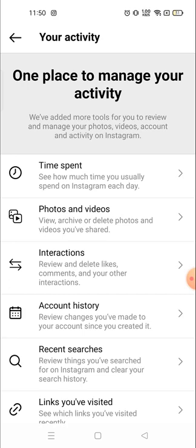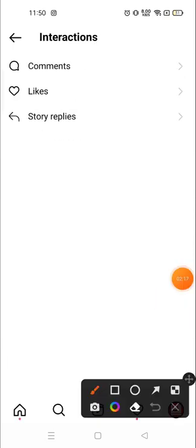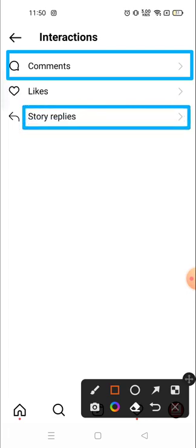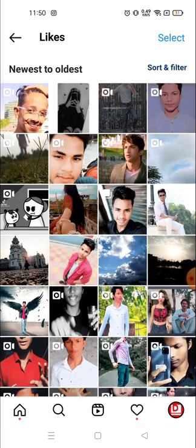Here you can see 'Review and delete' — likes, comments, and your other interactions. You will see the posts you've commented on, any story you've commented on, and you will see the liked posts from here. Your story replies and everything you will see here.